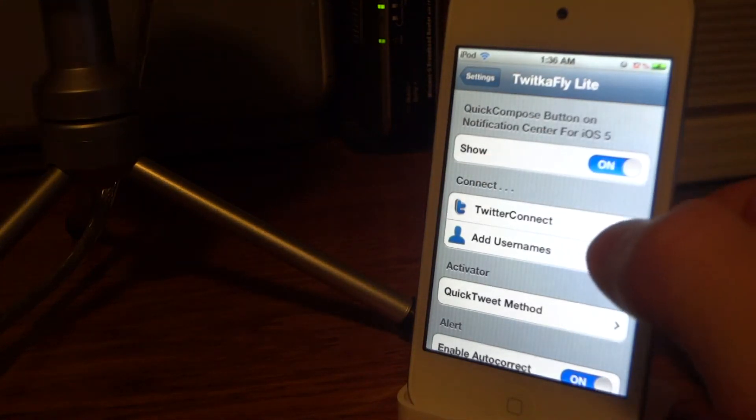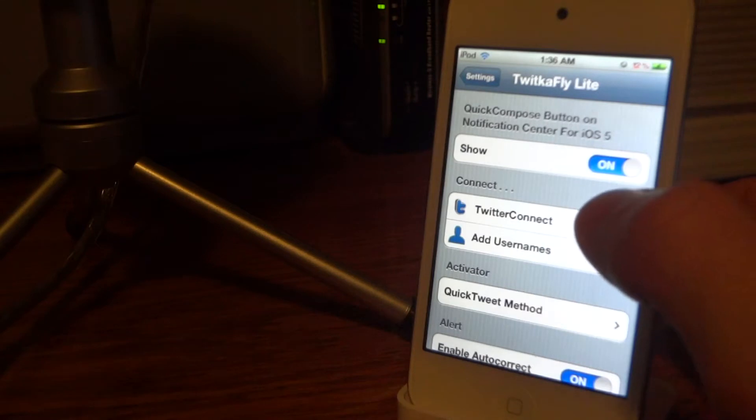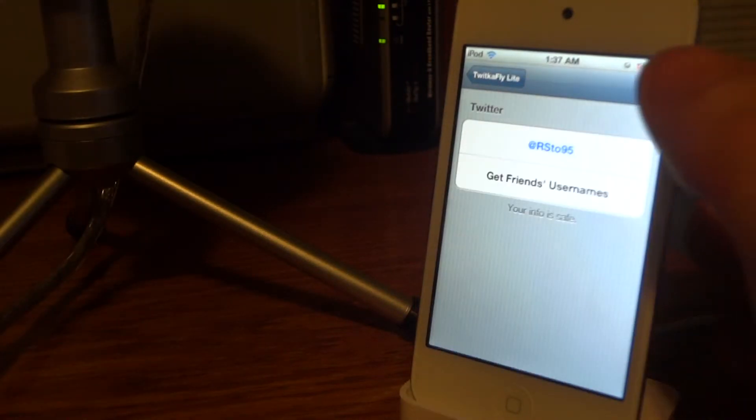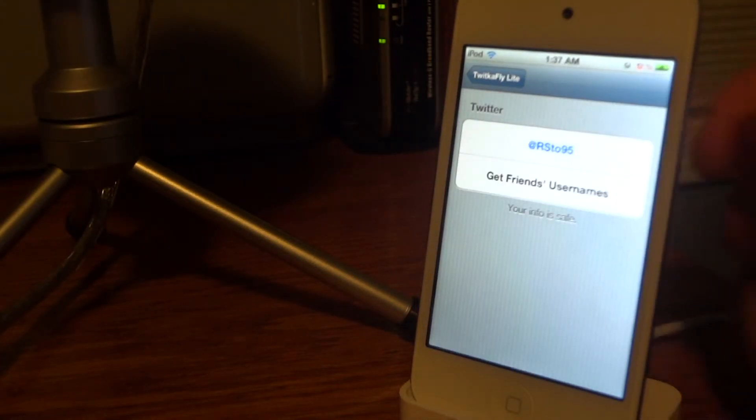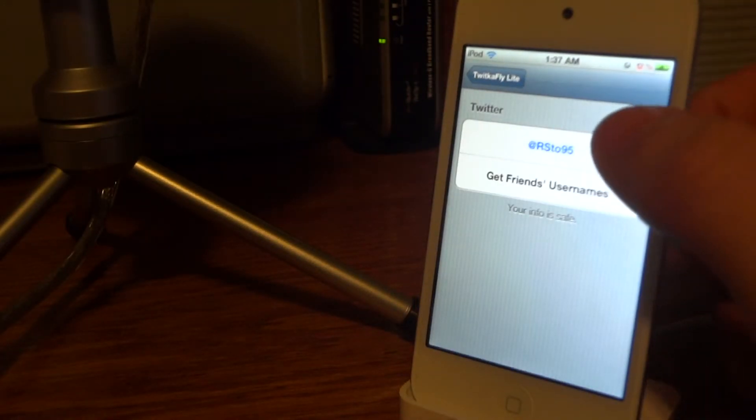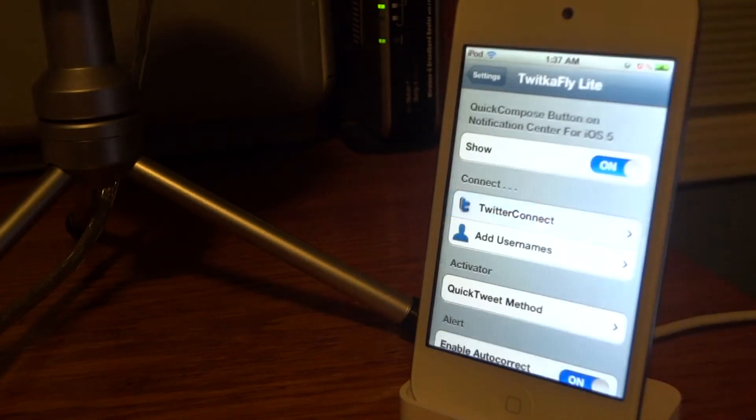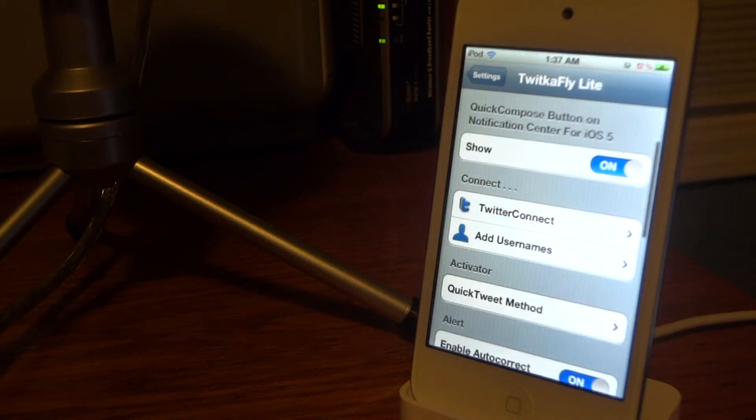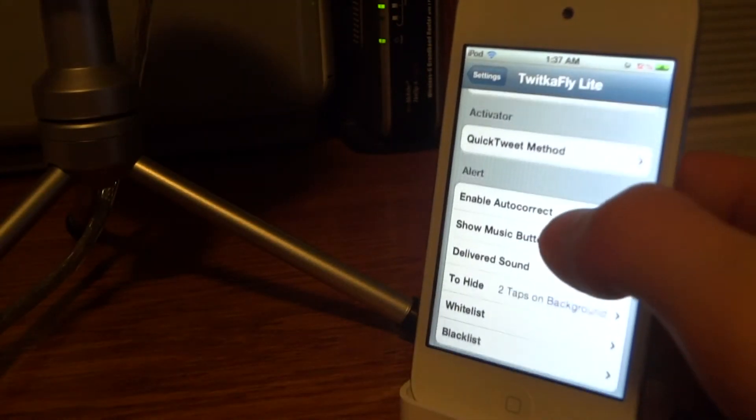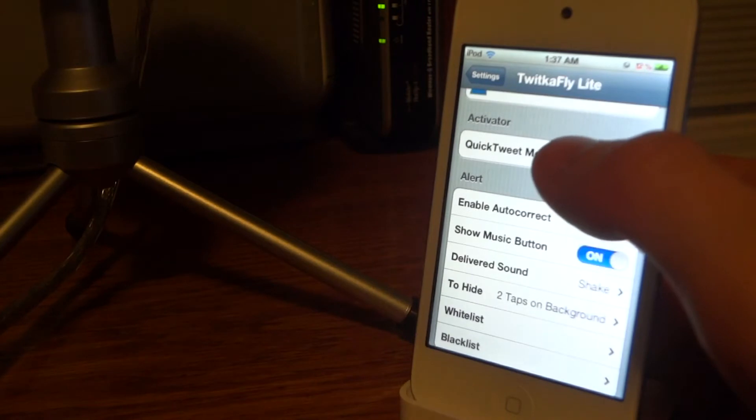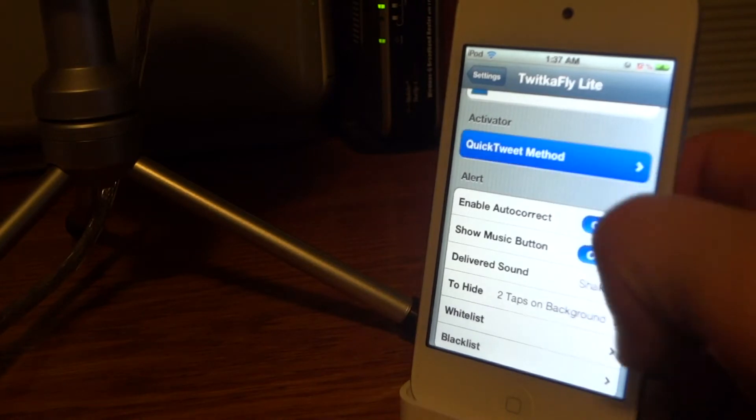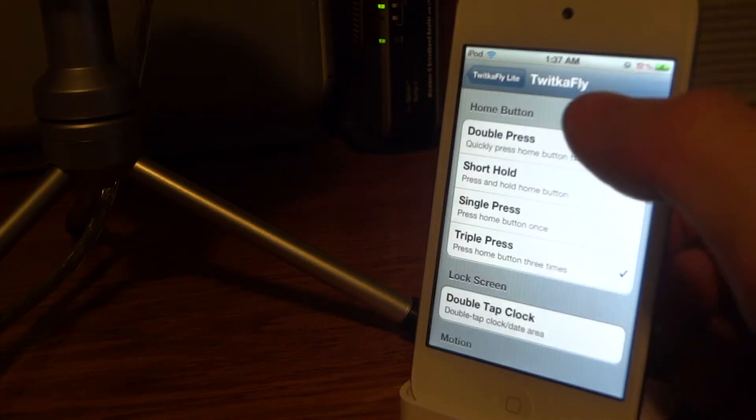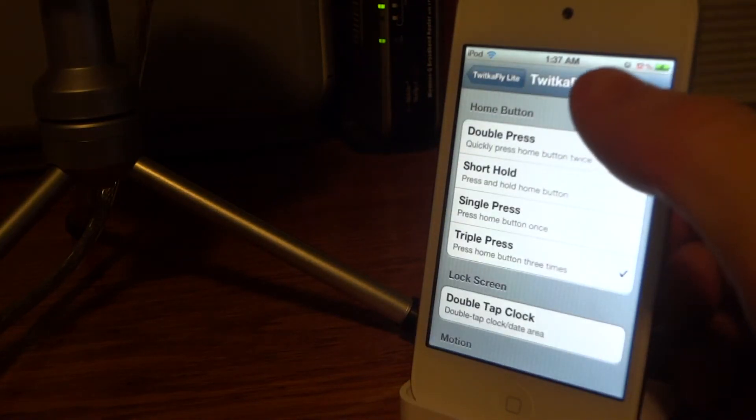Twitter Connect is where you're going to log into your Twitter and it will allow you to use the tweeting shortcuts, so make sure that's done. The Quick Tweet Method is right here under Activator. You need to have the activator settings - you're either going to be able to double press your home button, short hold, single press, triple press, etc. to open up your Twitter shortcut.